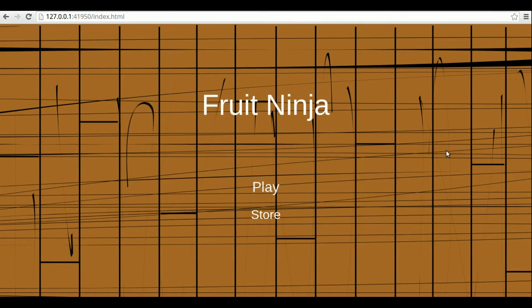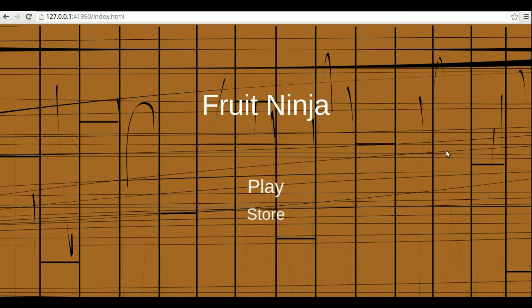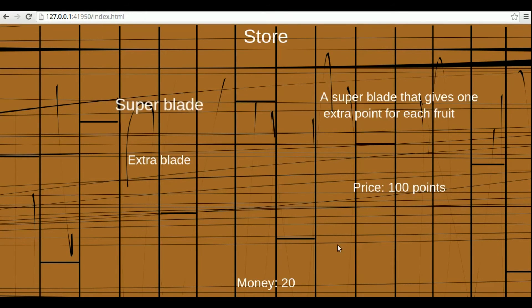The database will be used to save the player money and maximum score. So, if I open the store, it should show my current money. 20.